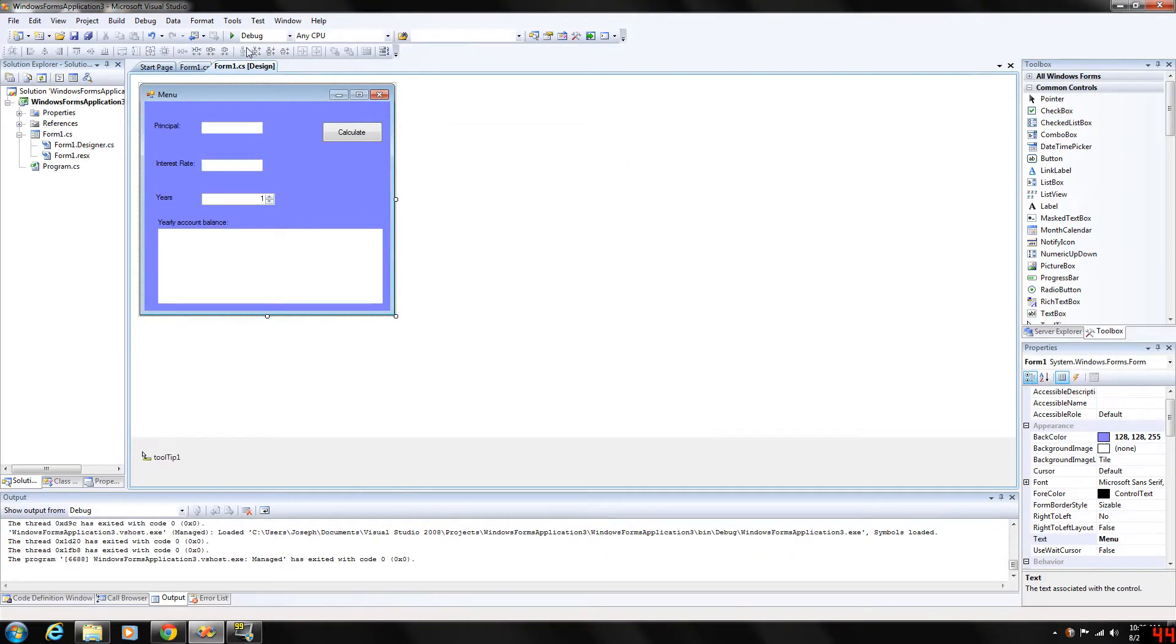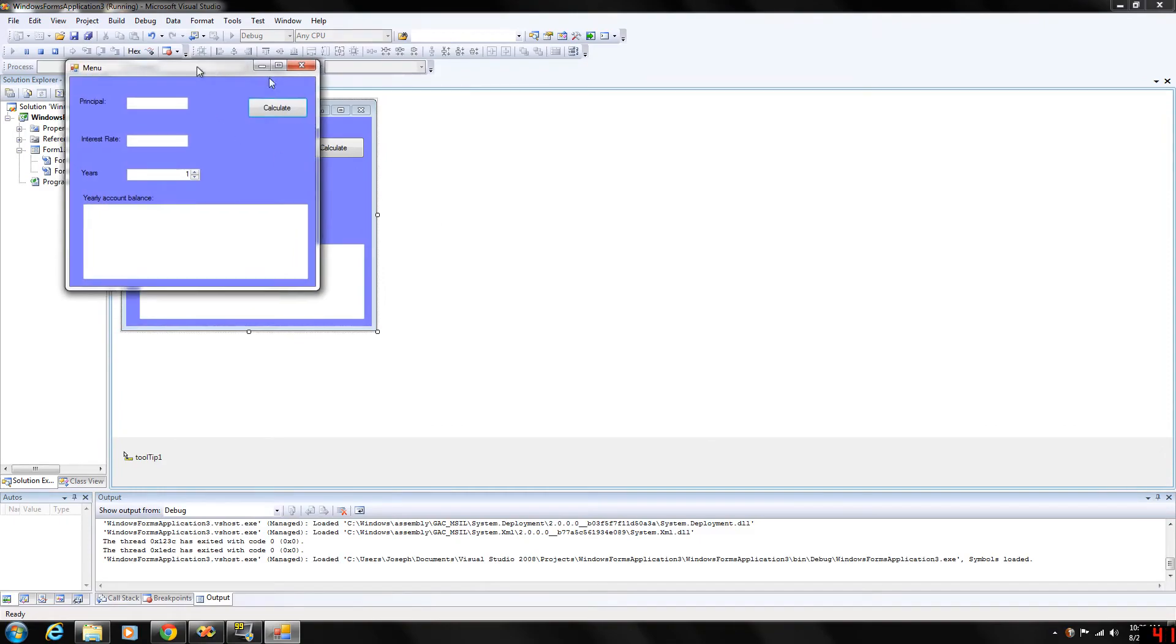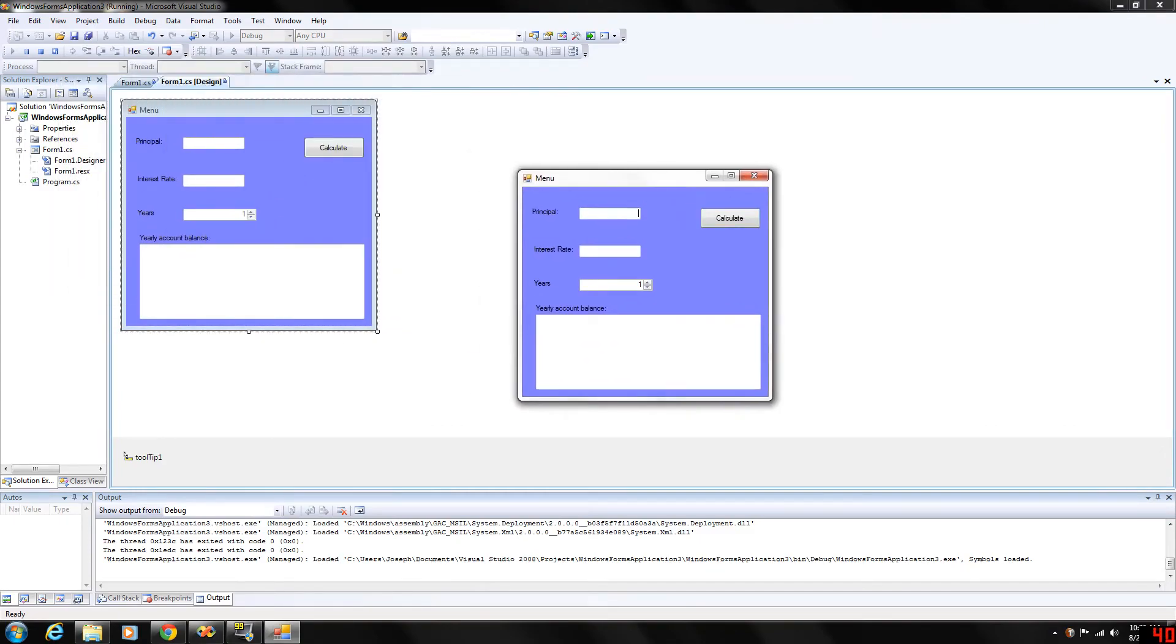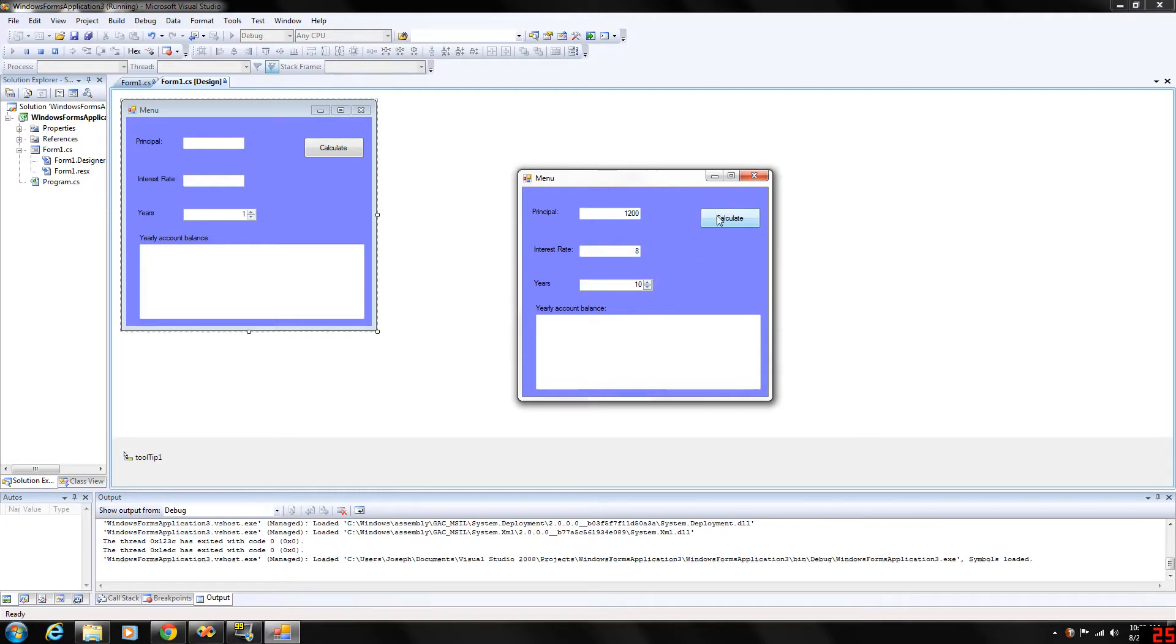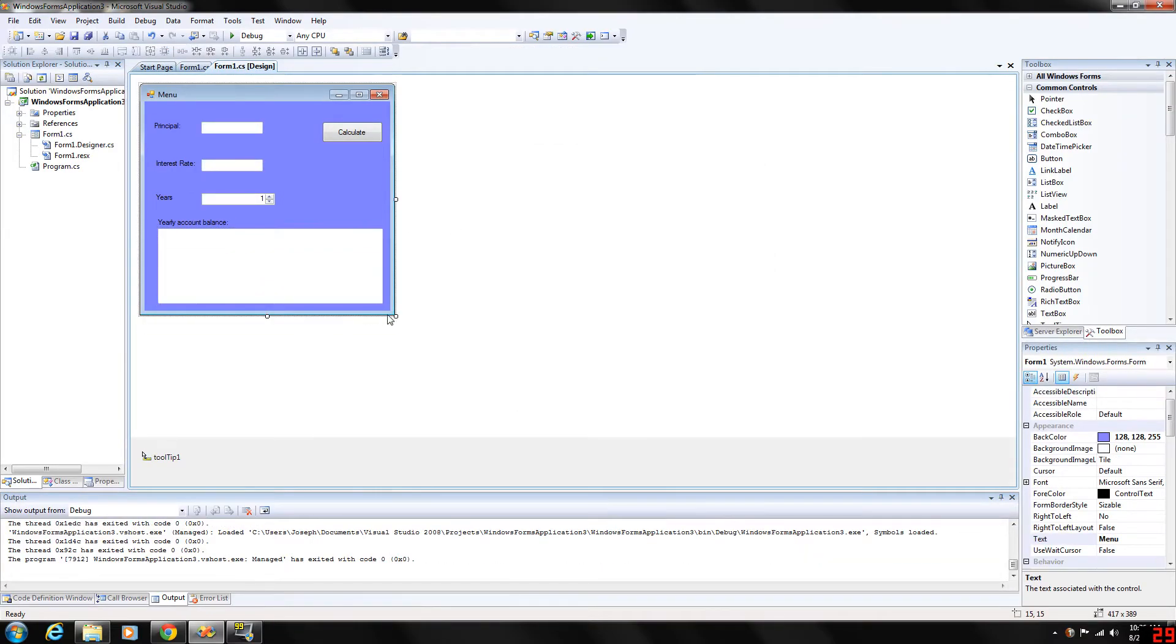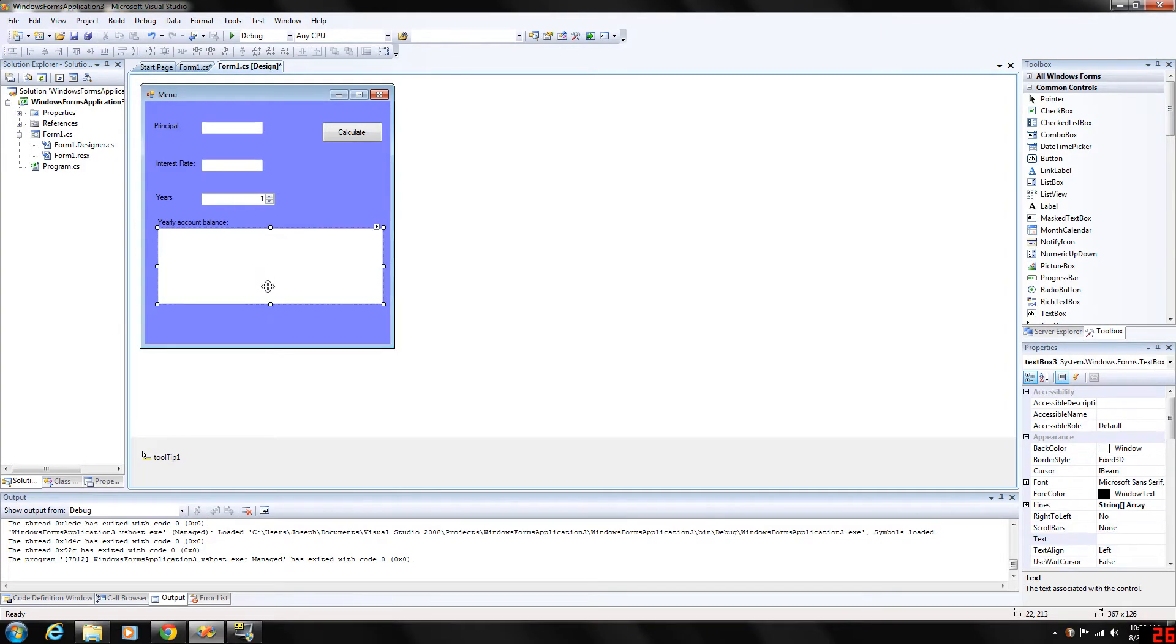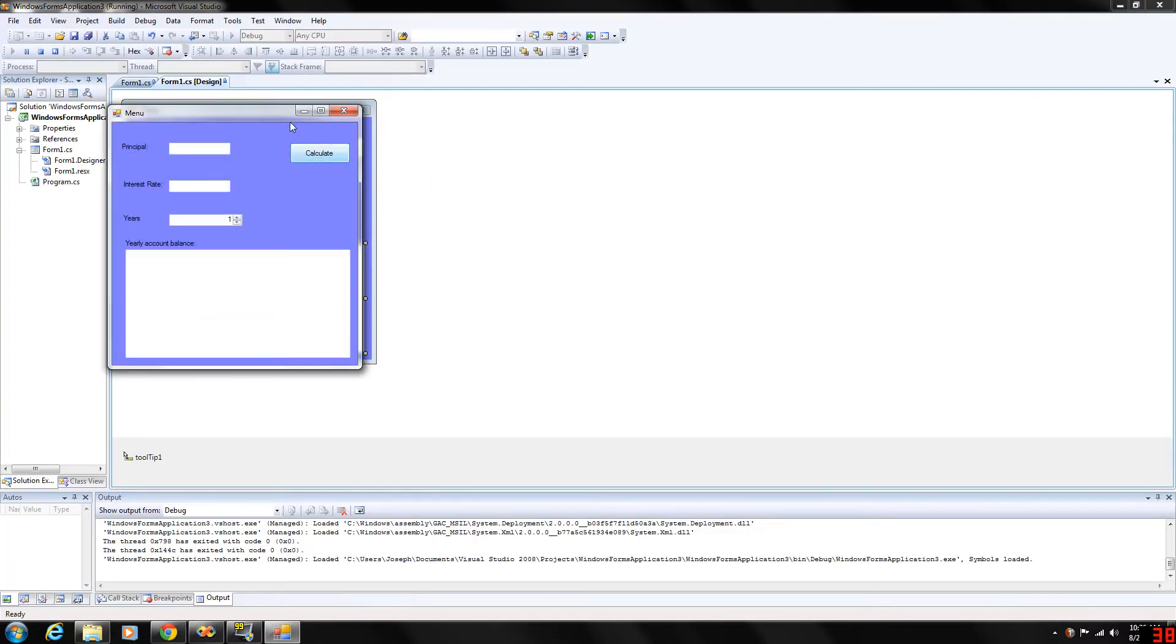And again you can modify that. Again with $1200, let's have a higher interest rate. Let's say we have an 8% for 10 years. We calculate that. And as you can see we don't have enough space, so we can just simply go to our form, drag it down. We could have enabled the scroll bars, but I don't like to do that.